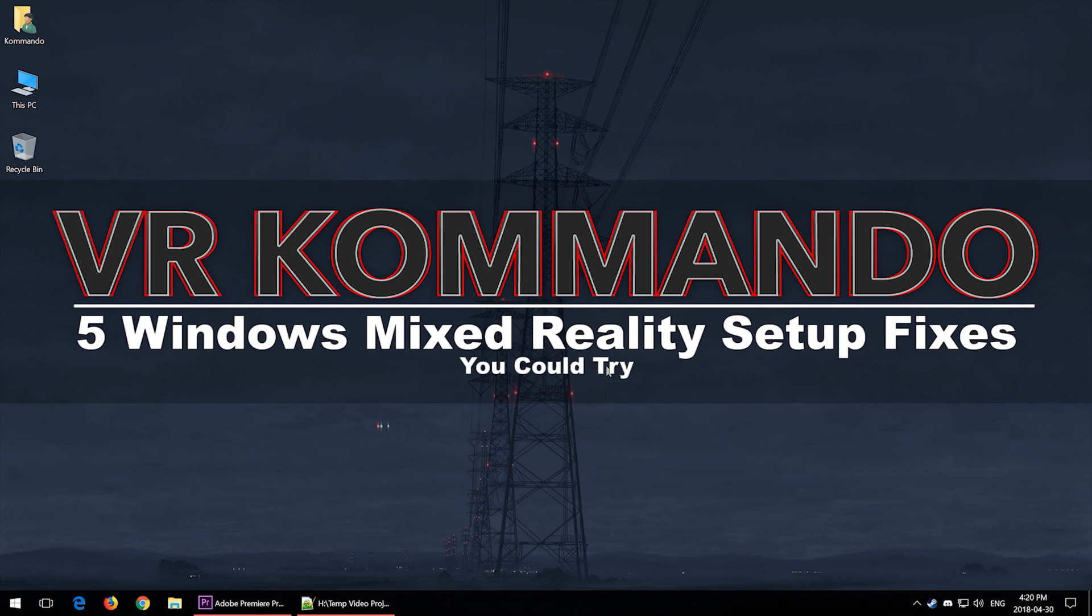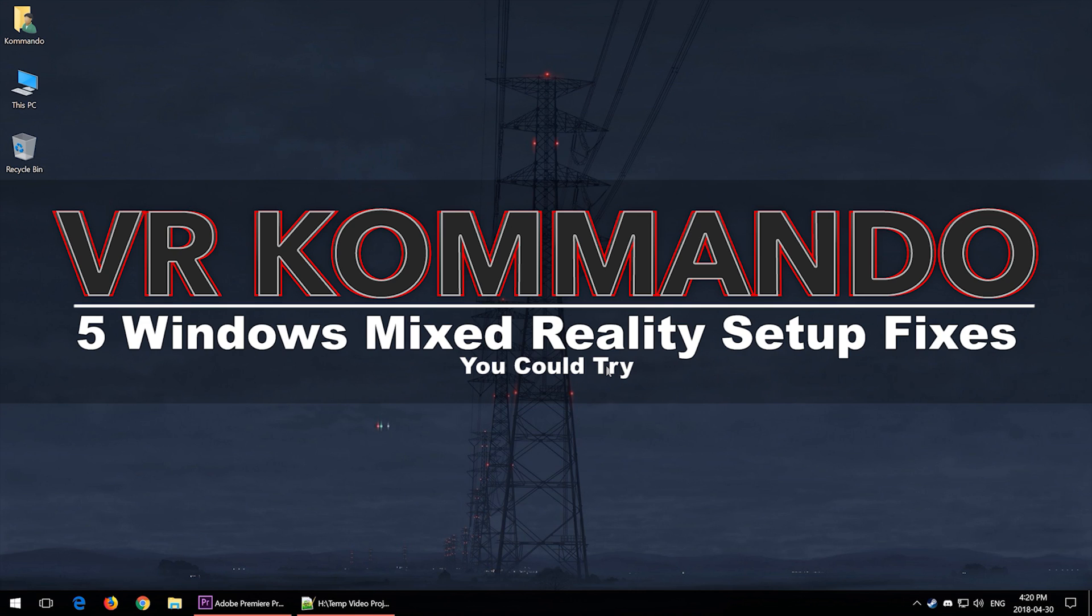Hey, what's going on guys, welcome back to another video. Today we're going to be talking about a couple fixes you can try for your Mixed Reality Portal. So you just got your new Mixed Reality headset and you're having issues getting through the setup. It keeps telling you to restart, it keeps telling you that you're having problems downloading, and it keeps giving you random errors.